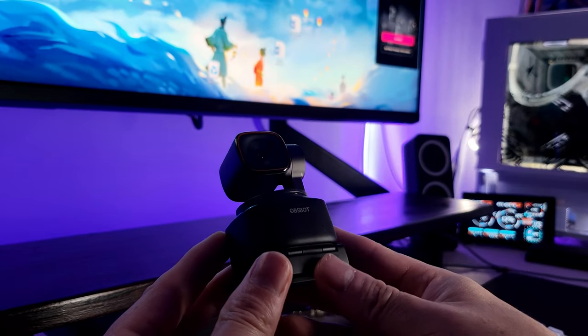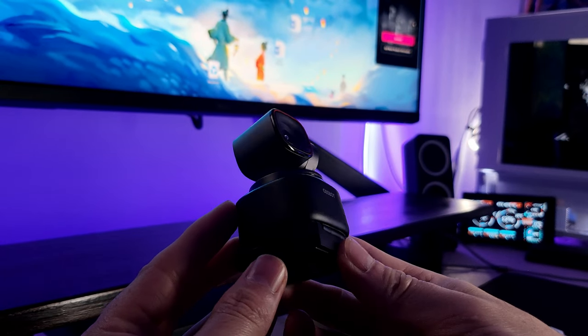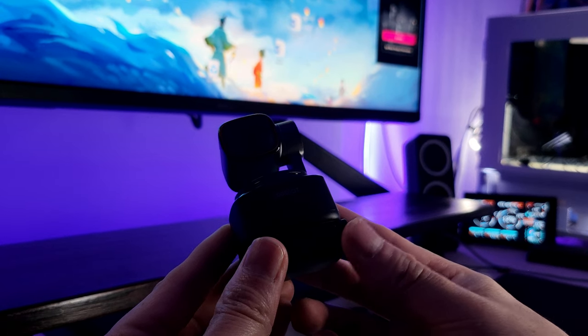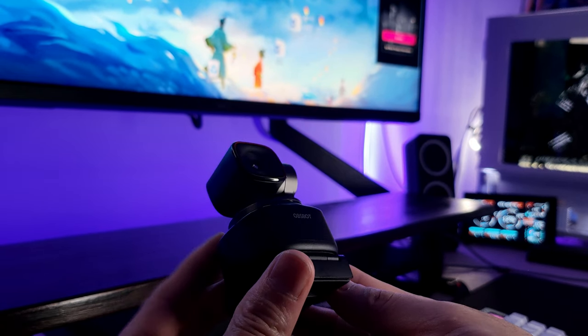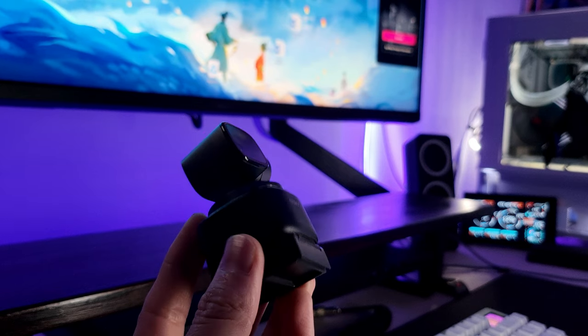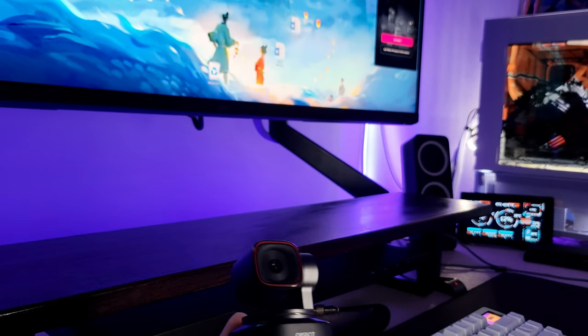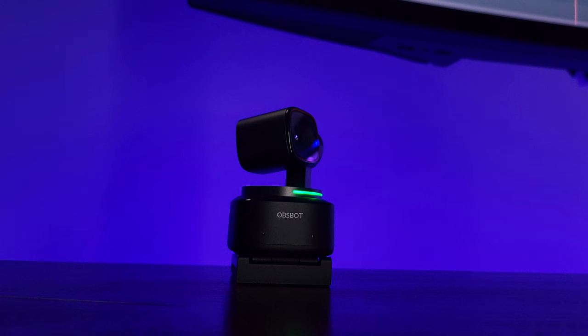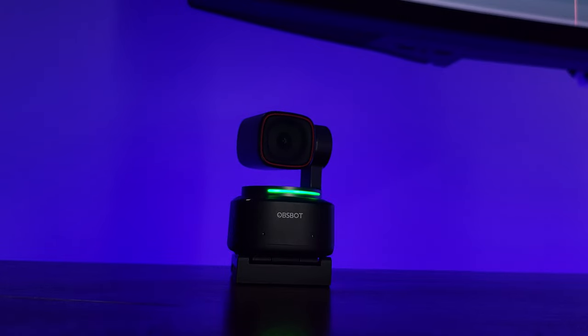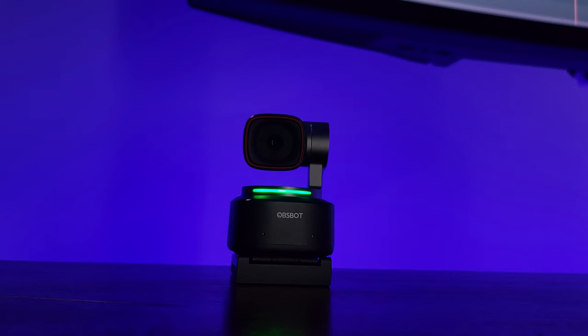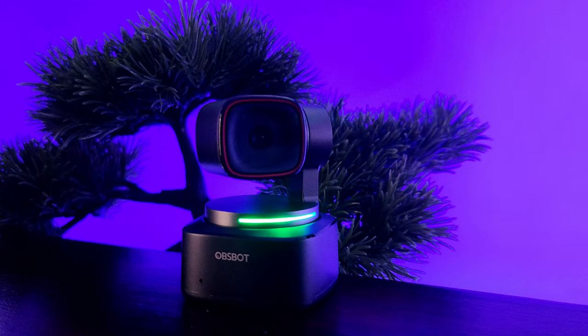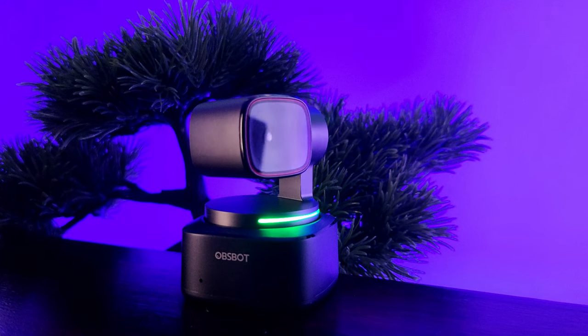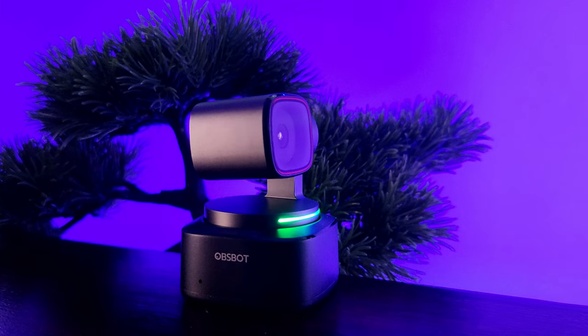So yeah, this is the Obsbot Tiny 2, and in my opinion, I think this camera is perfect for streamers, lecturers, or teachers who conduct online classes and anyone who does online presentations in general. The AI features it provides with the high-quality image just makes it worth the money for me. And remember, it's based on what I know and prefer, and it might differ from your preferences. But I hope this video will help you make an informed decision. Thank you for watching, and give it a like if you found the video helpful, and comment down below if you have any questions.